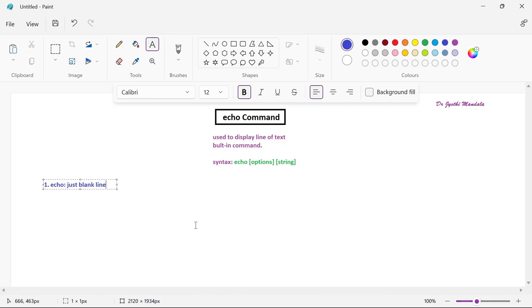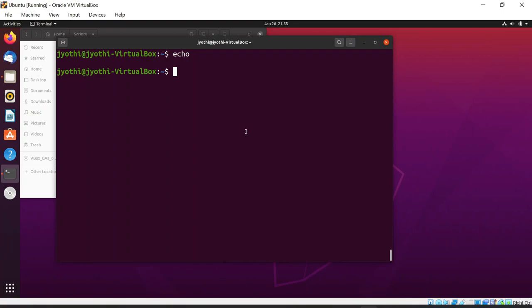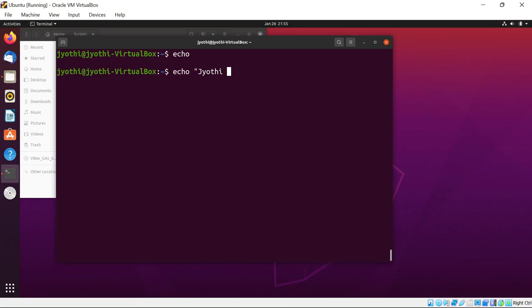If you want to display some string, use echo followed by the string written within double quotation marks. No need to write any semicolon or anything else — just write echo and within double quotes whatever you write will be printed. For example, echo with my name in double quotes will print that name exactly as written.